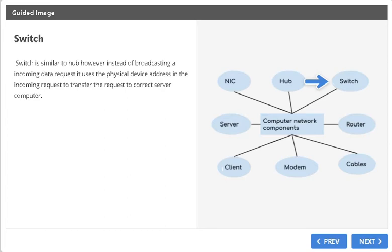Switch. Switch is similar to Hub, however, instead of broadcasting an incoming data request, it uses the physical device address in the incoming request to transfer the request to the correct server computer.